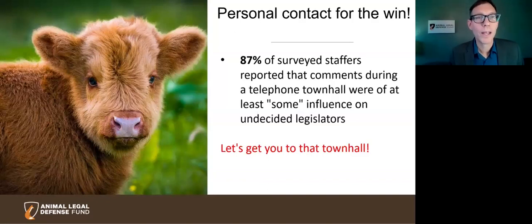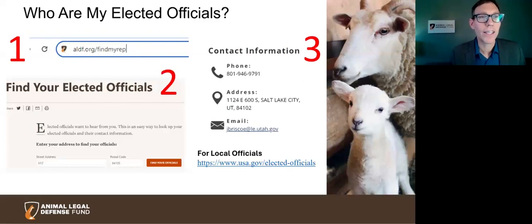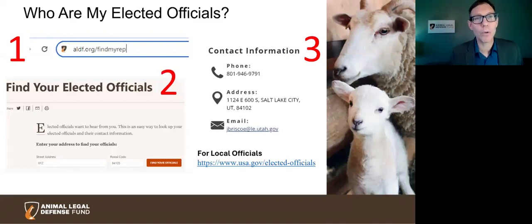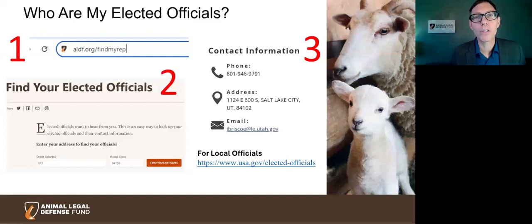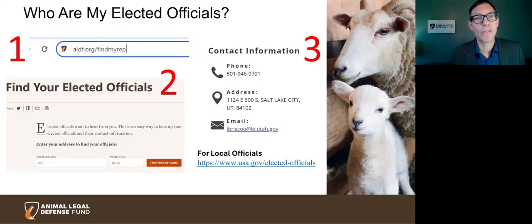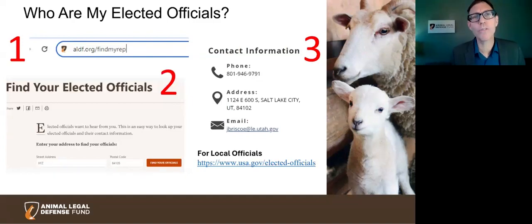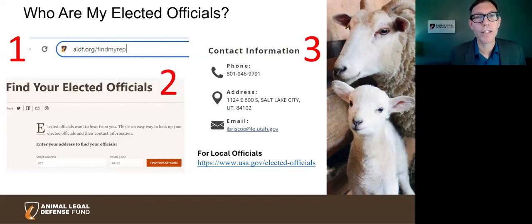First, you have to know your legislators. A quick search will show you who represents you at the local, state, and federal levels. For federal bills being discussed in Congress, you'll be focusing on your federal representative in the House of Representatives — they represent you in your federal district — and your two federal senators, who represent everyone in your state in Congress.